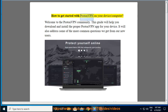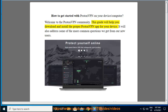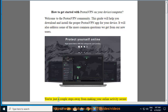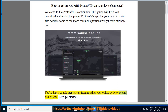How to get started with ProtonVPN on your device or computer. Welcome to the ProtonVPN community. This guide will help you download and install the proper ProtonVPN app for your device. It will also address some of the more common questions we get from our new users. You're just a couple steps away from making your online activity secure and private. Let's get started.